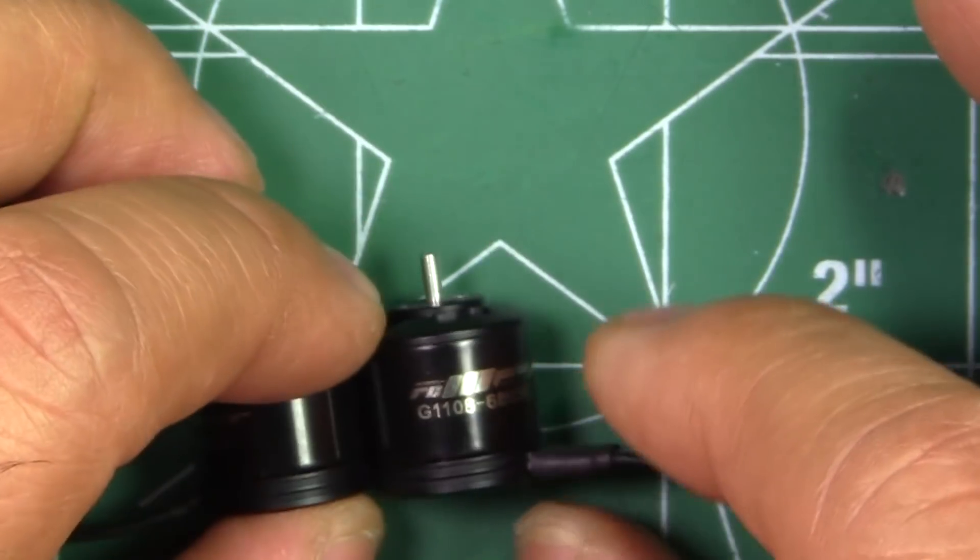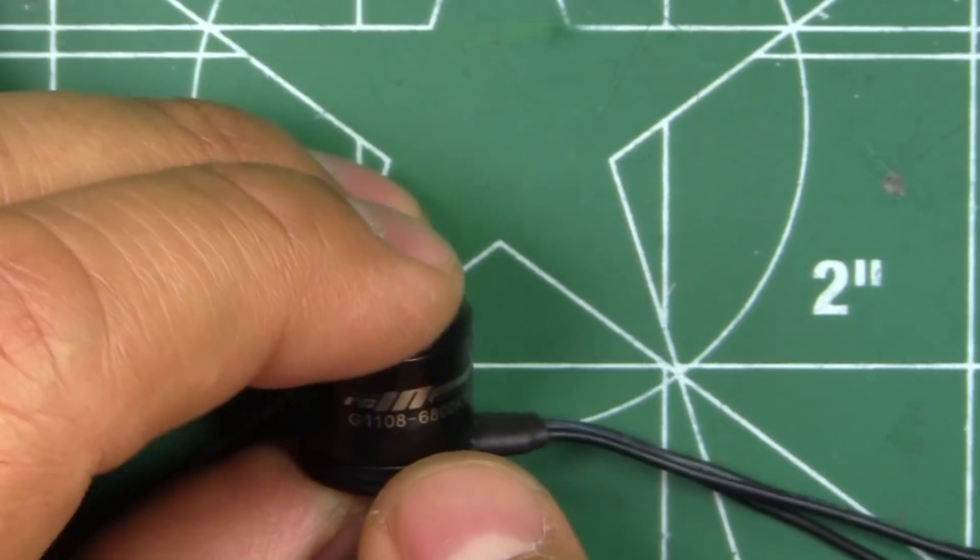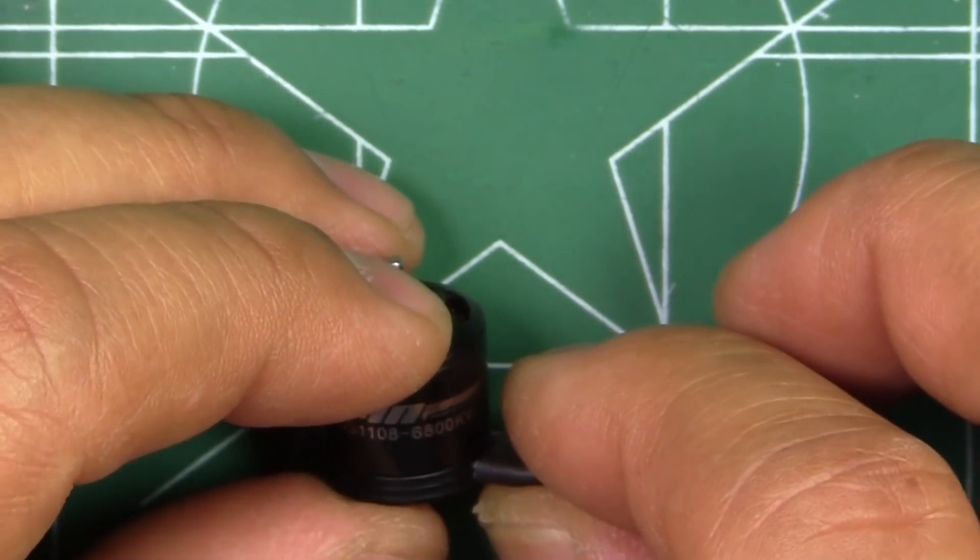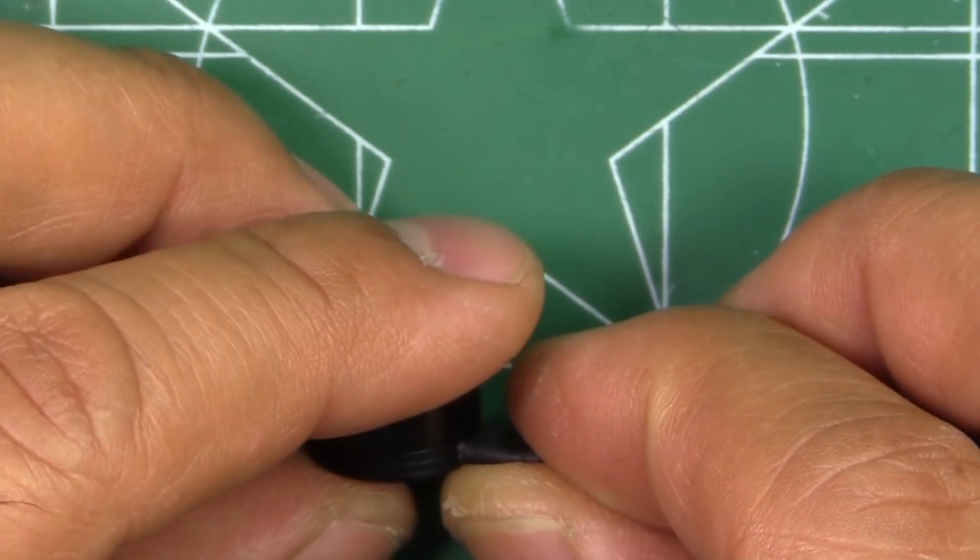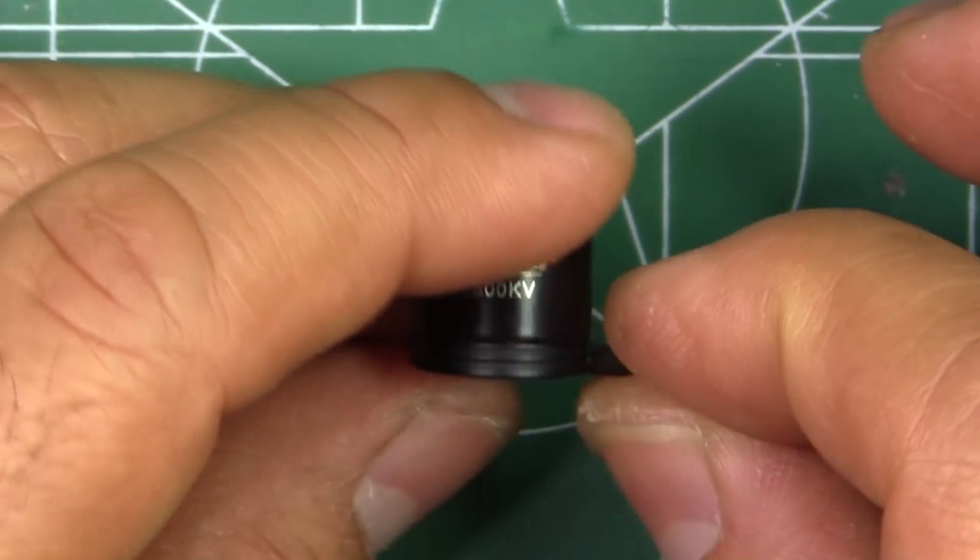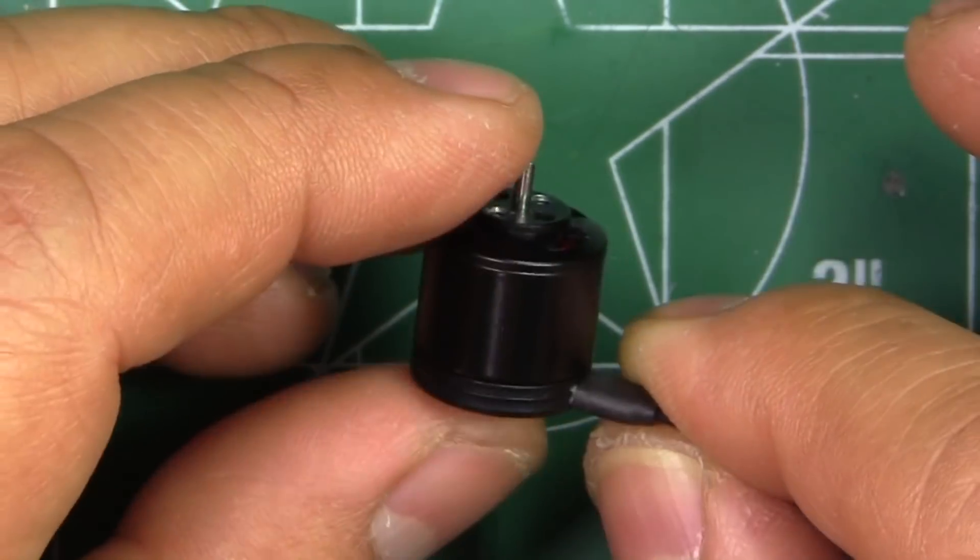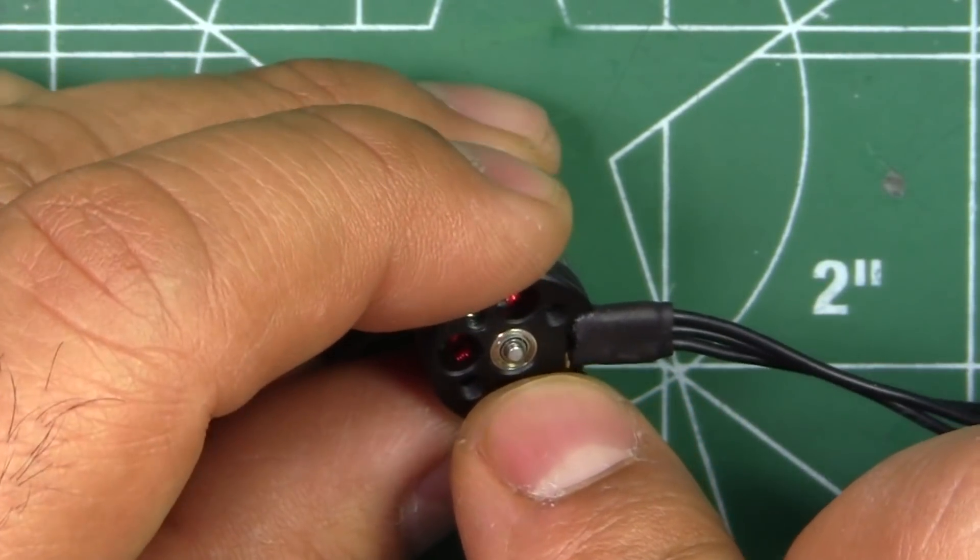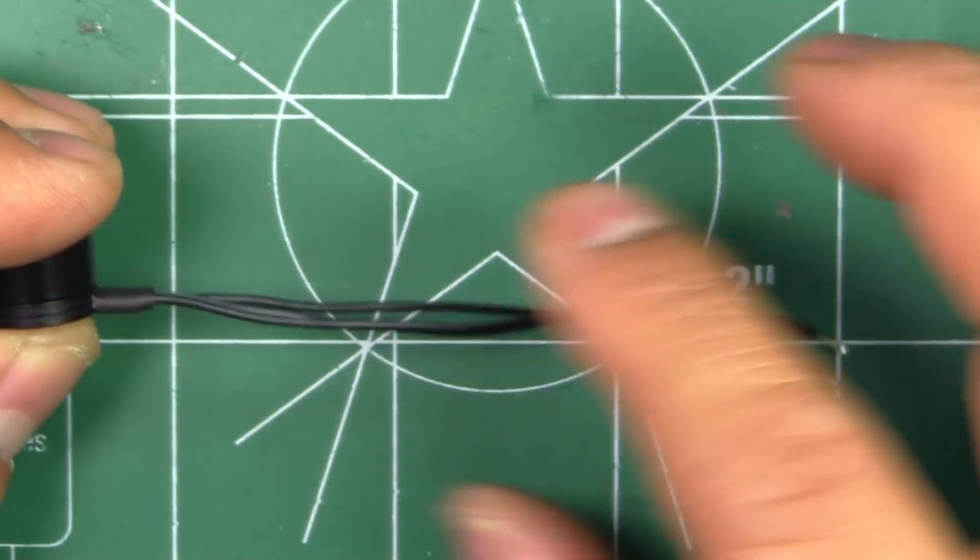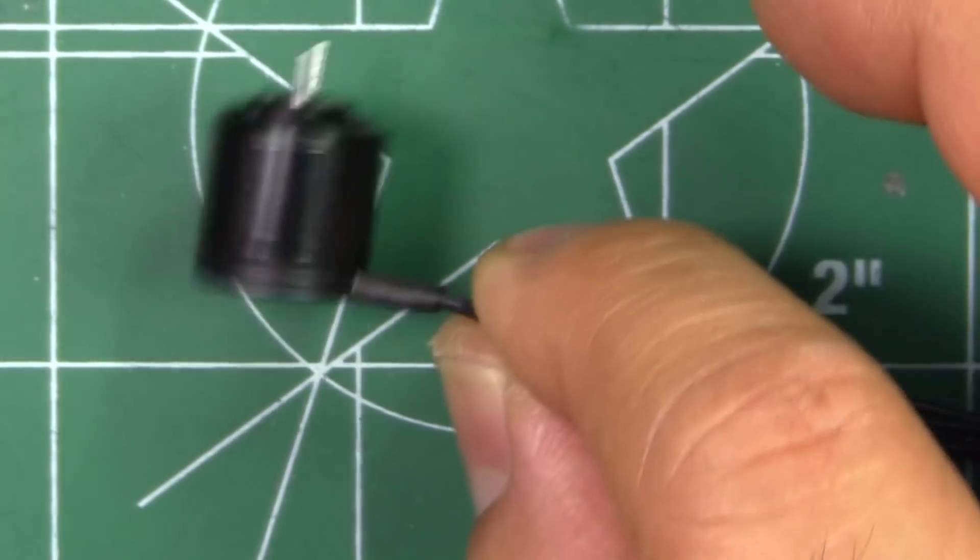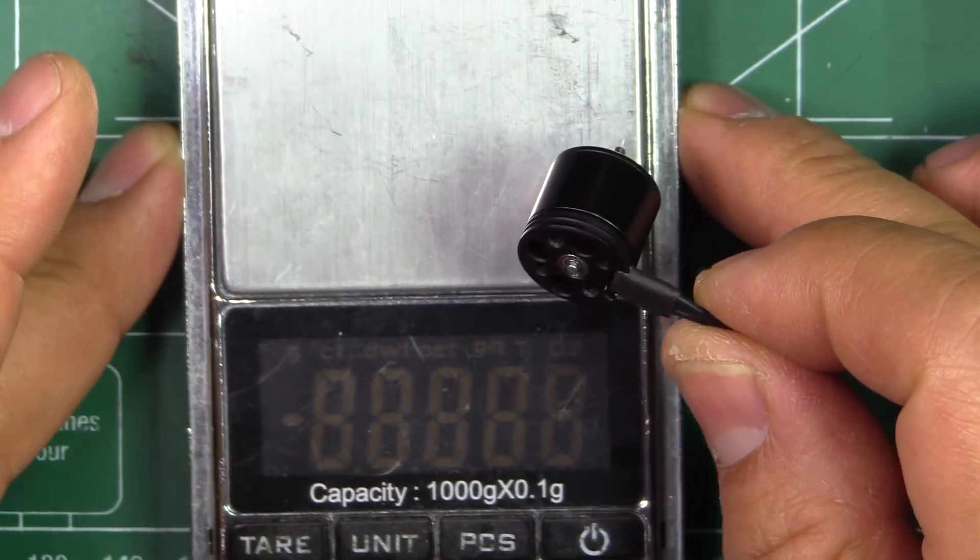We'll see that comparison between the two stator heights once I test both. I'll test the 1108s first because those seem interesting. I haven't had a 1108 on the stand yet. Pretty typical construction - standard base, standard 1.5mm shaft, and the wires are about 90mm in length.